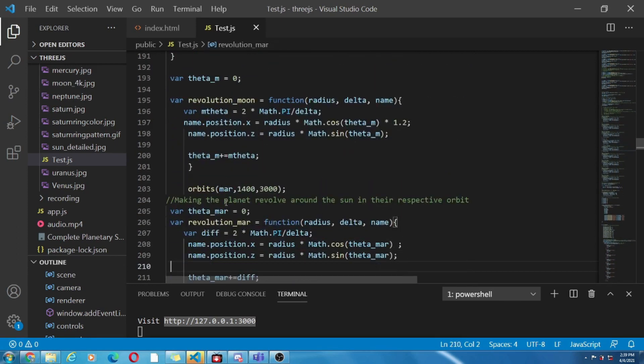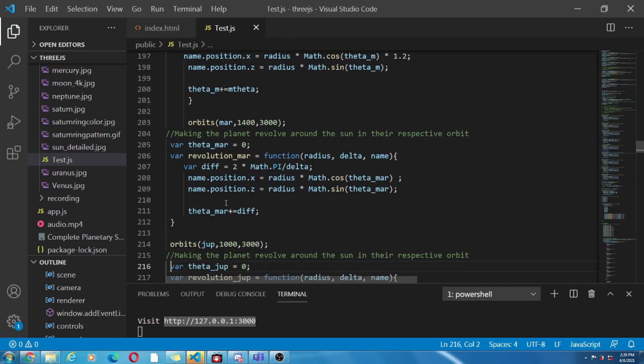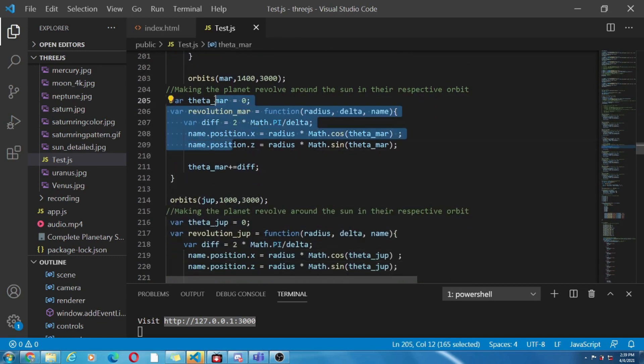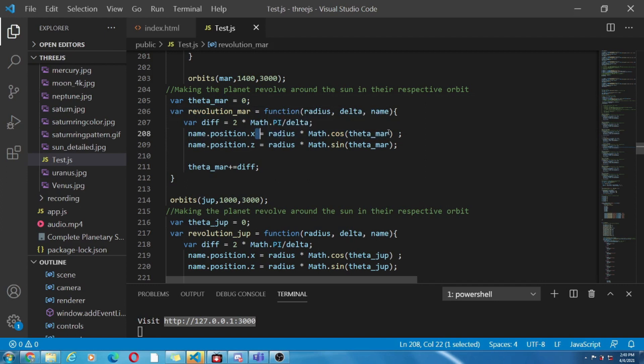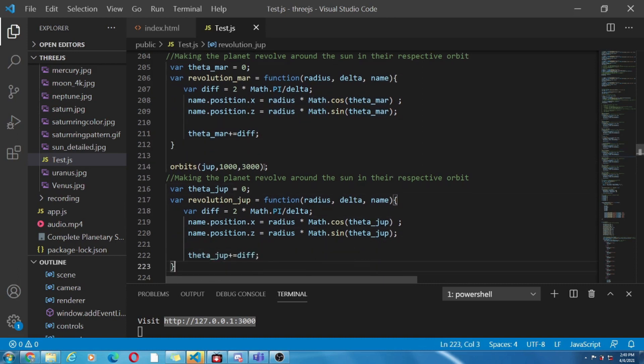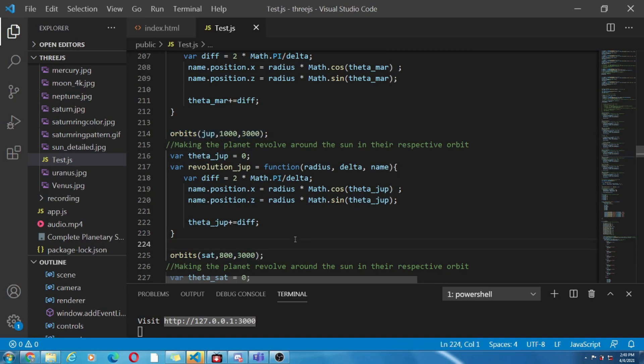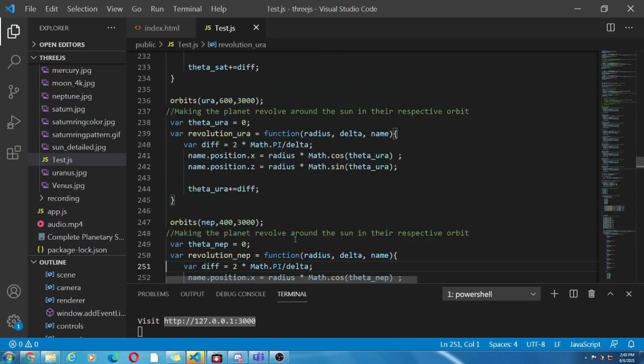Next step is to make the planets revolve around the sun in their own orbits. Note here we want our objects to be on x z axis. Hence we use polar coordinates which are r cos theta, r sin theta, similarly for all. Okay see this statement defines the speed and position of the objects that are our planets for rotation and revolution.